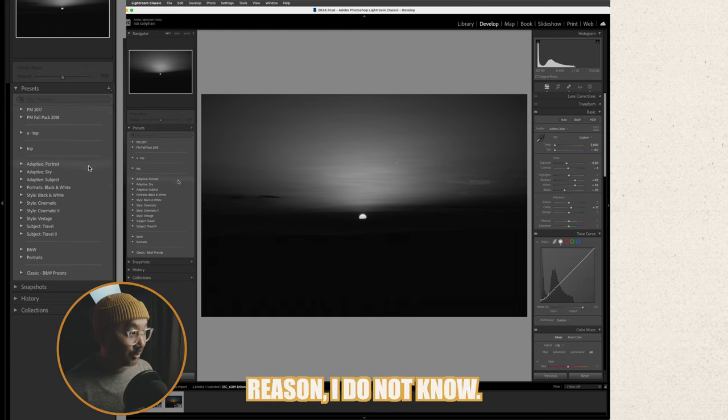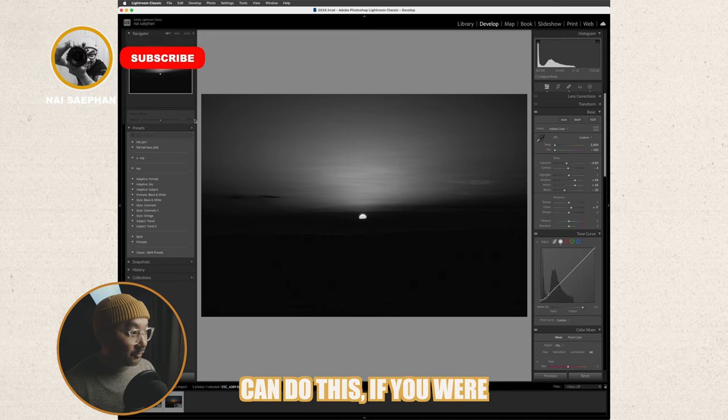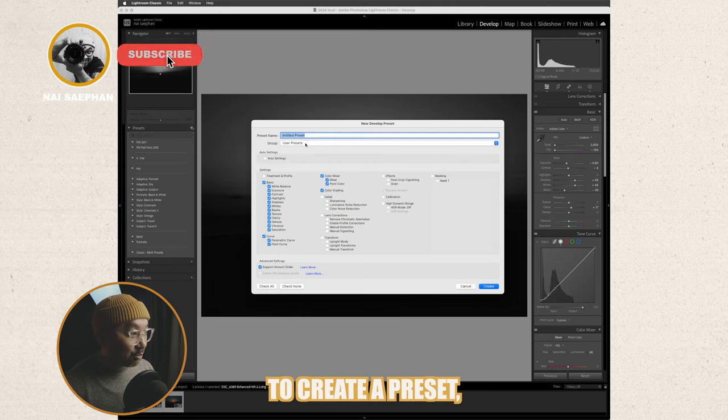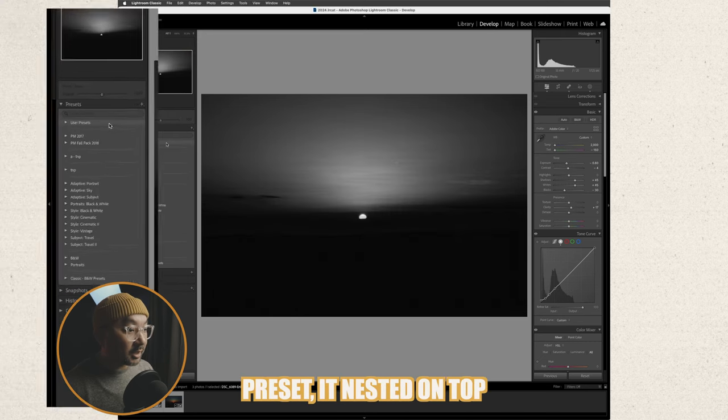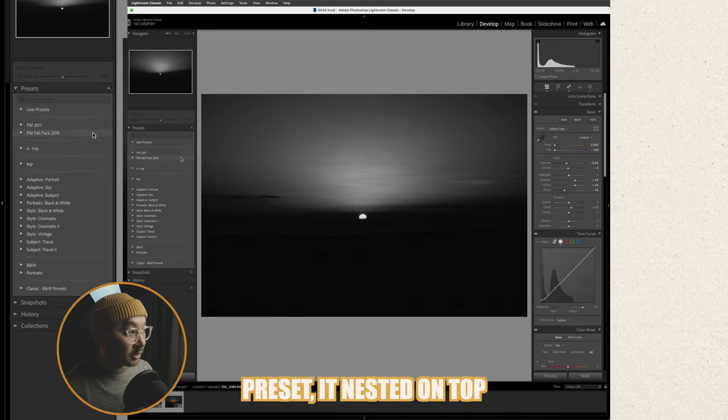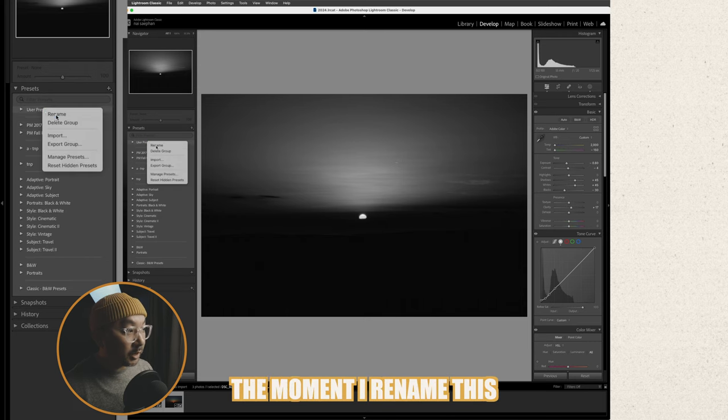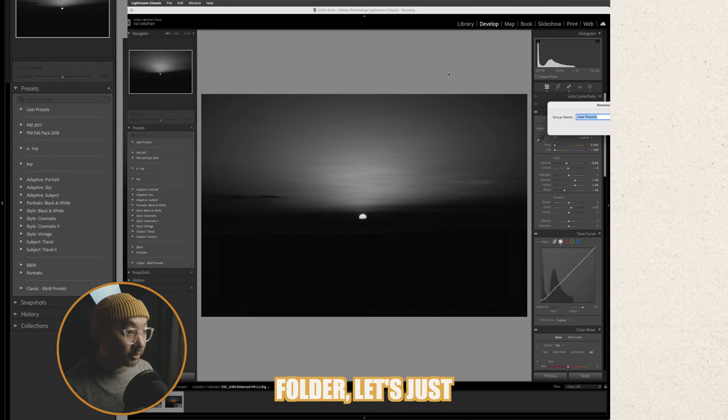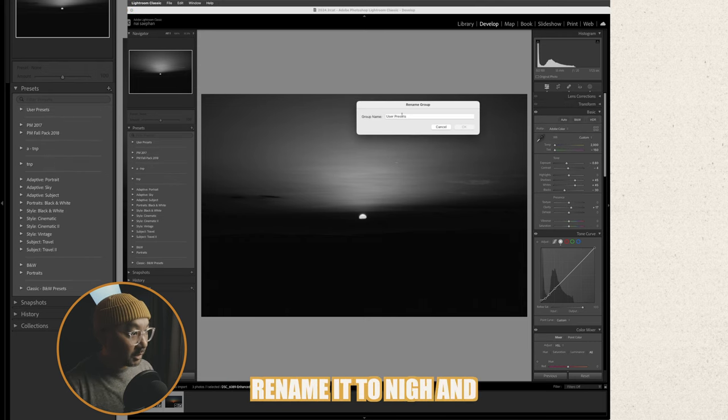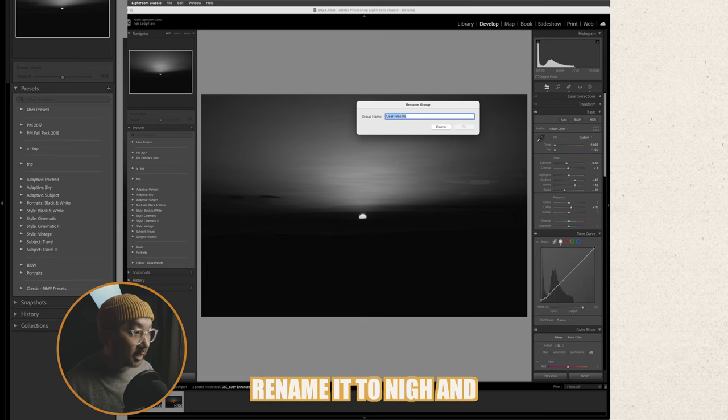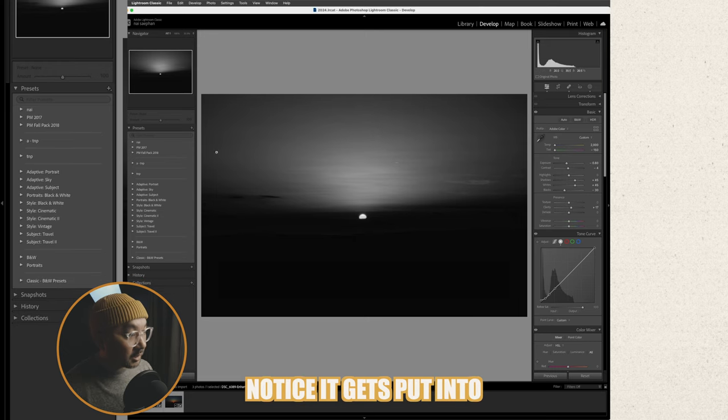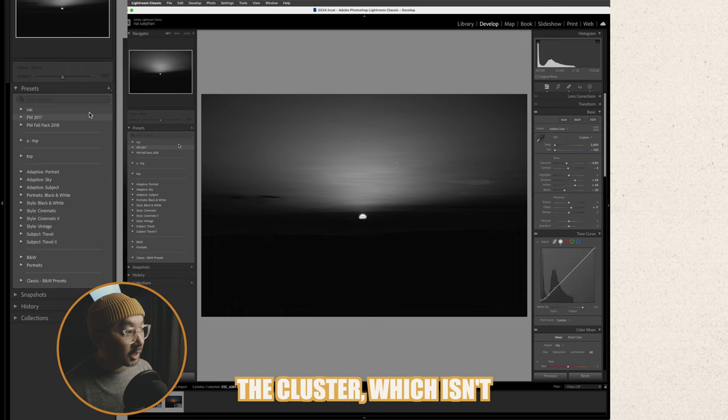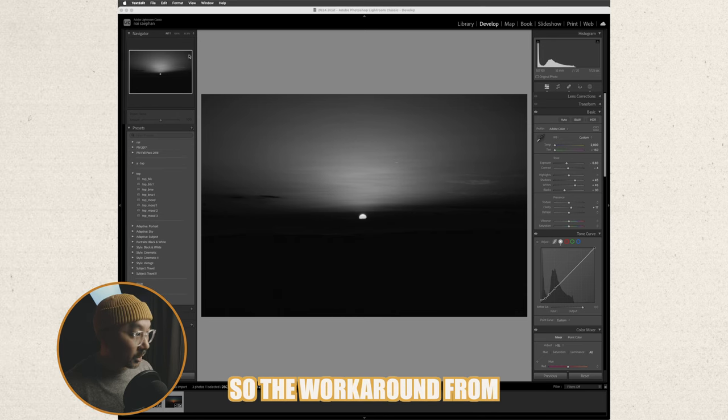The only way that you can do this if you were to create a preset left it under user preset it nested on top. The moment I renamed this folder let's just rename it to Nye and hit okay notice it gets put into the cluster which isn't what I want.